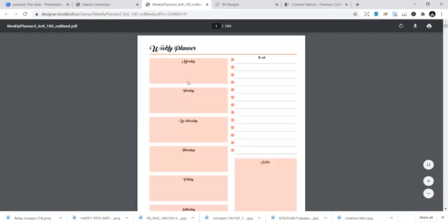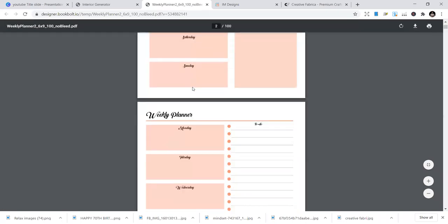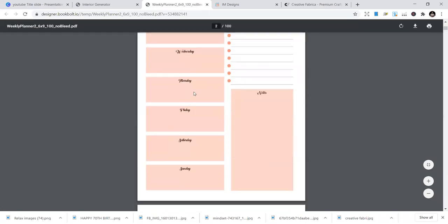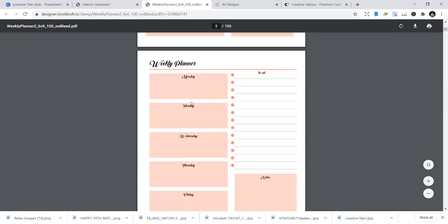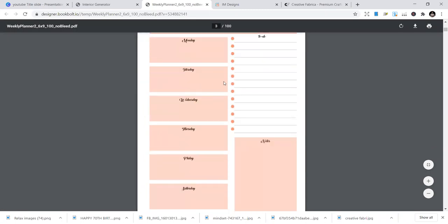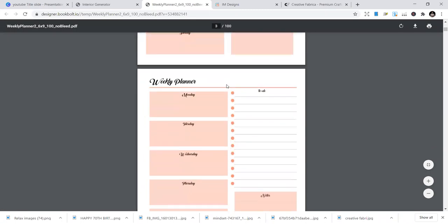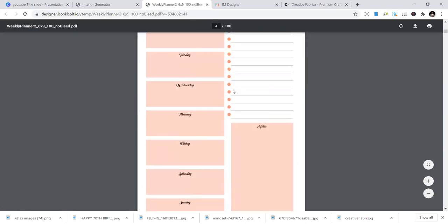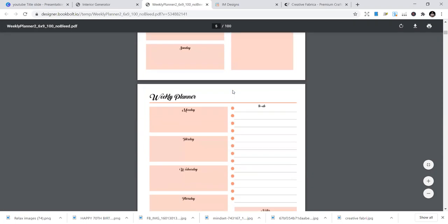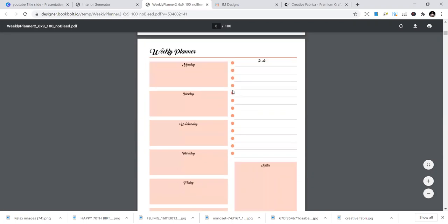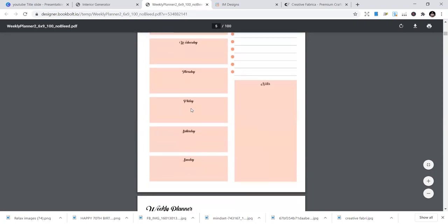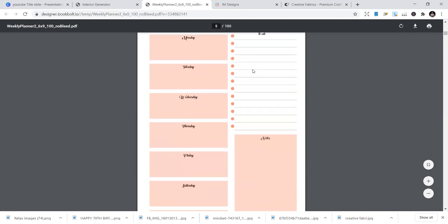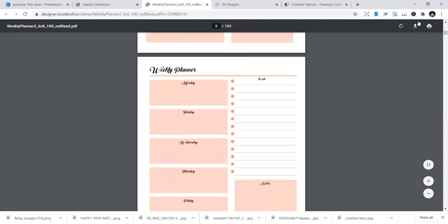So you see the interior template that you're going to download. And if it's good for you, you just save it on your desktop or whatever it is. You can see how nice this is. And it's 100 pages as I wanted. So it has weekly planner, Monday, Tuesday, and all those stuff. And it has to-do list.